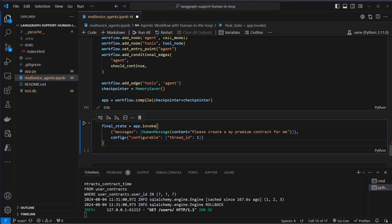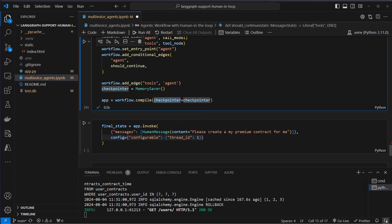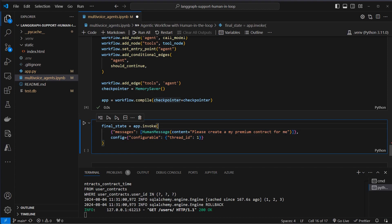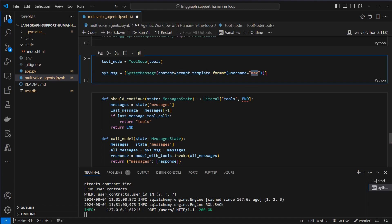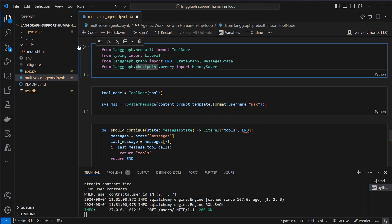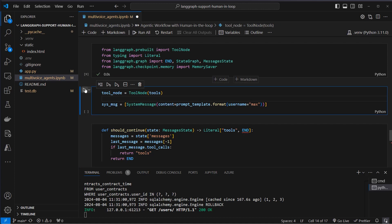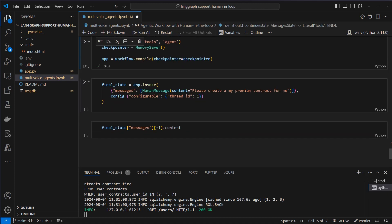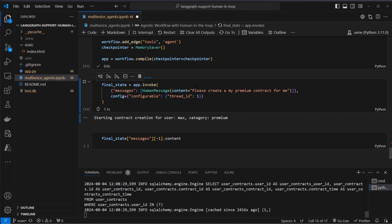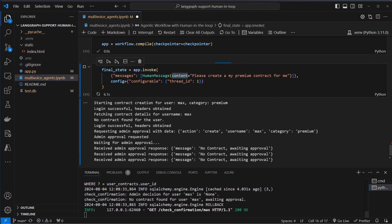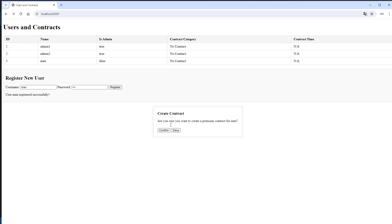So as message we pass in just a single message here in a list and pass in the config. We don't need it in this case. But this is important this list of messages and now we want to create a premium contract for me. And me is since we provide the system message the username max which we just created. So let's first run all of that code. And now let's try it out. And now we can see received admin approval response. No contract. Approval waiting. And here we can see the popup. So we can now deny it or confirm. Let's deny it.